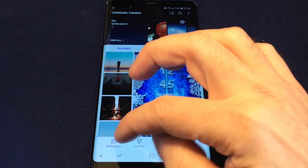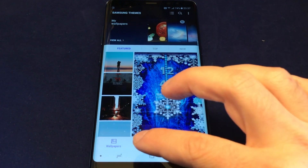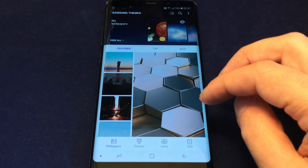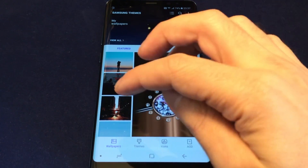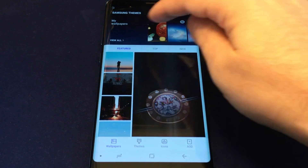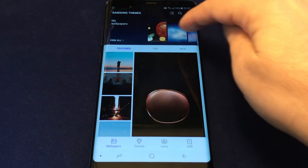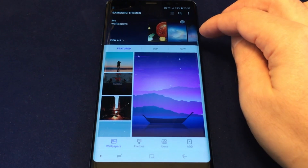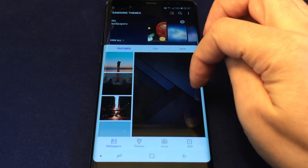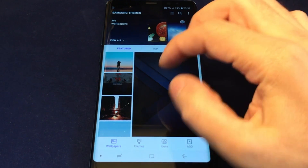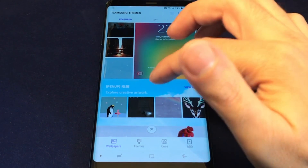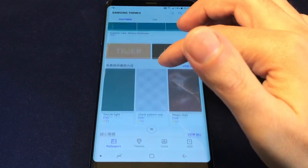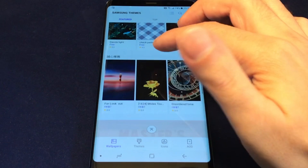Click on that and there are a bunch of tabs: Wallpaper, Themes, Icons, and AOD. Let's focus on Wallpapers first. You have My Wallpapers, which are the ones pre-installed on your phone or ones you've already installed, and there's also a Wallpaper and Themes store where you can download additional ones. Some of this is dynamic content downloaded from the internet.